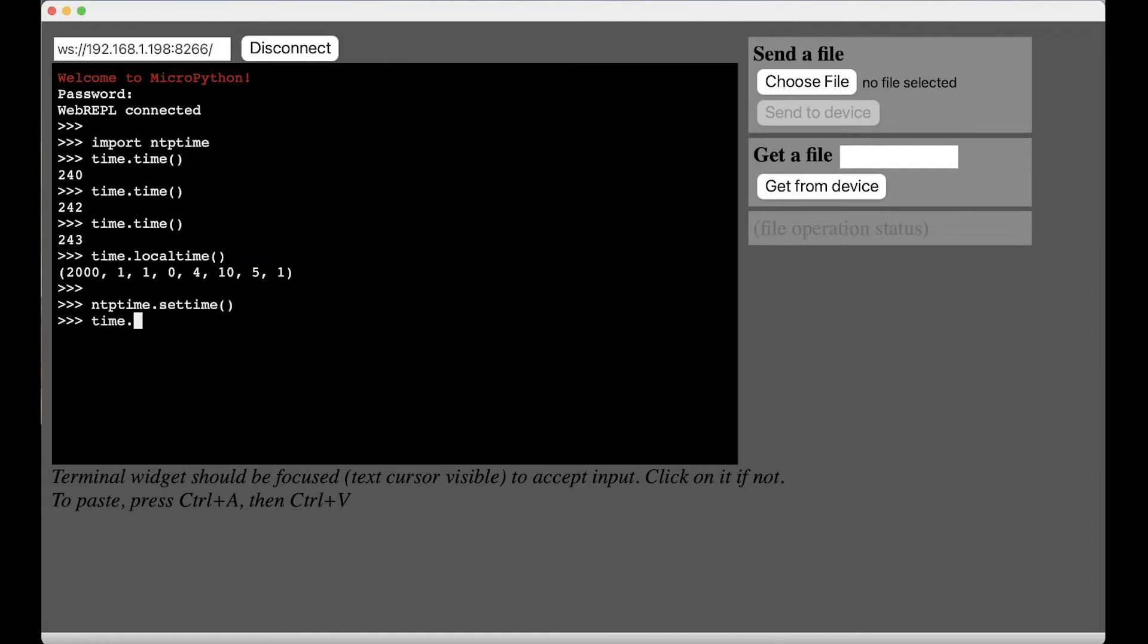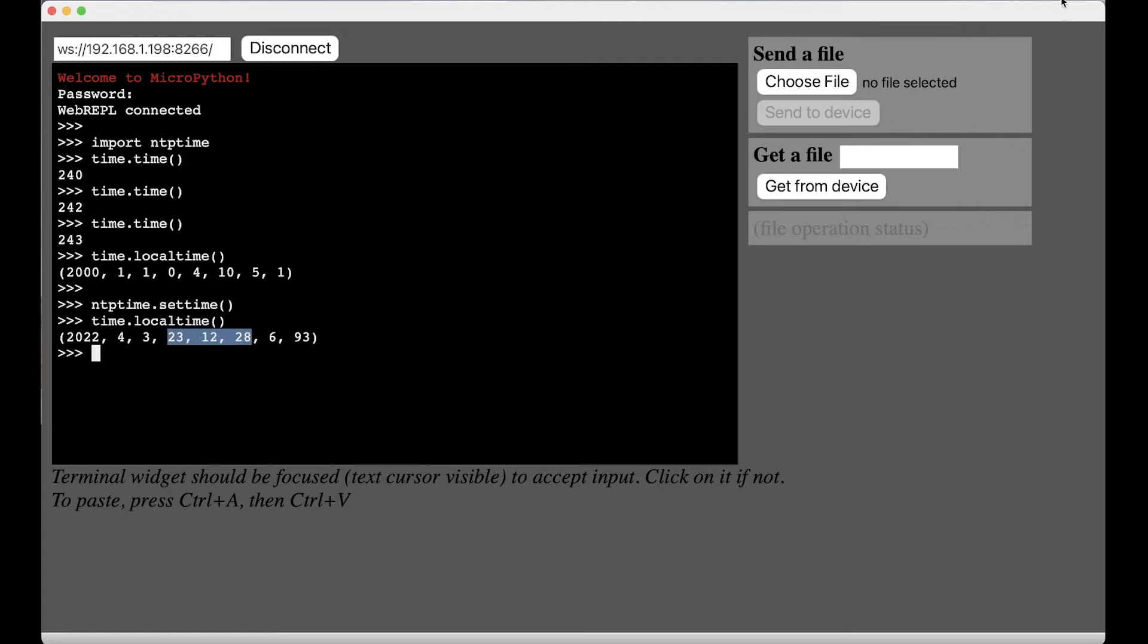So now if you do a time dot local time. Cool. So you see the year is 2022. It's April the 3rd, but it says it's 11:12 PM. Whereas it's actually 7:12 PM if you look up there.